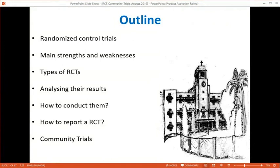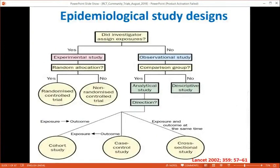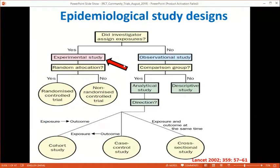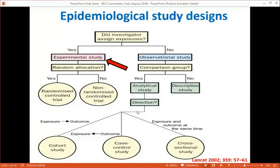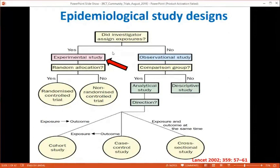Before going into randomized control trials, we should know the different types of study designs. The basic difference between an RCT and an observational study is that in an experimental study the investigator assigns the exposure, whereas in an observational study the investigator does not. If there is a comparison group it becomes an analytical study; if not, it is a descriptive study. Going from exposure to outcome gives a cohort study; from outcome to exposure gives a case-control; measuring both at the same time gives a cross-sectional study. Today we focus on the randomized control trial.